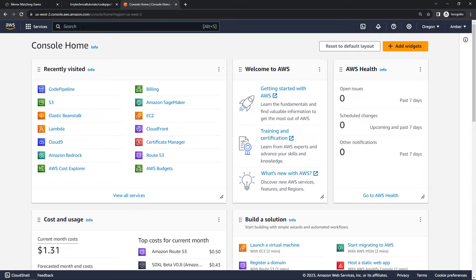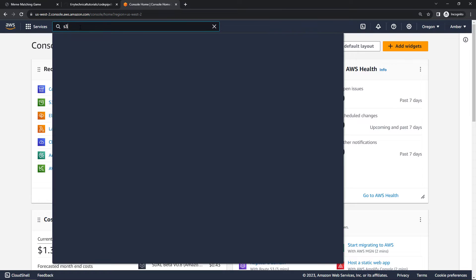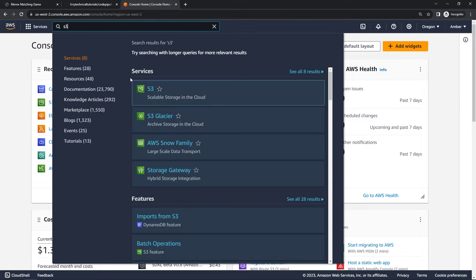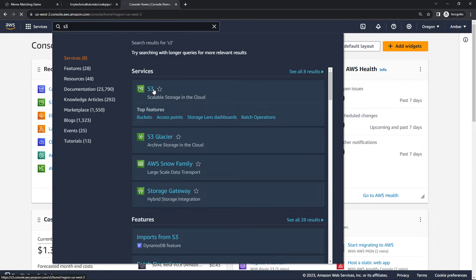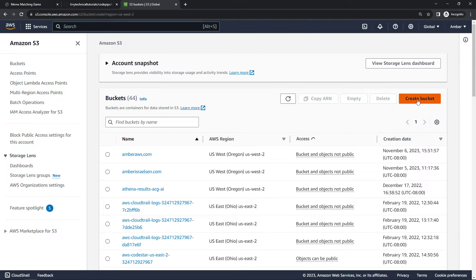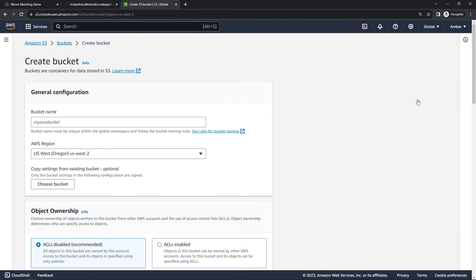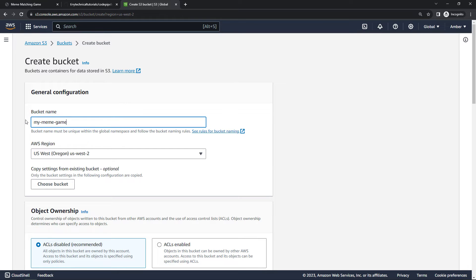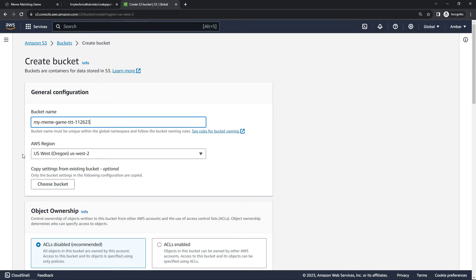Out here in the AWS console, let's navigate to S3. And then we'll create a bucket. I'll call my bucket my-meme-game. Now S3 buckets do have to be globally unique across all of AWS, so you probably need to add some initials or a date here. I'll do that for mine. I'll leave mine in us-west-2. You can choose a different region if you want.